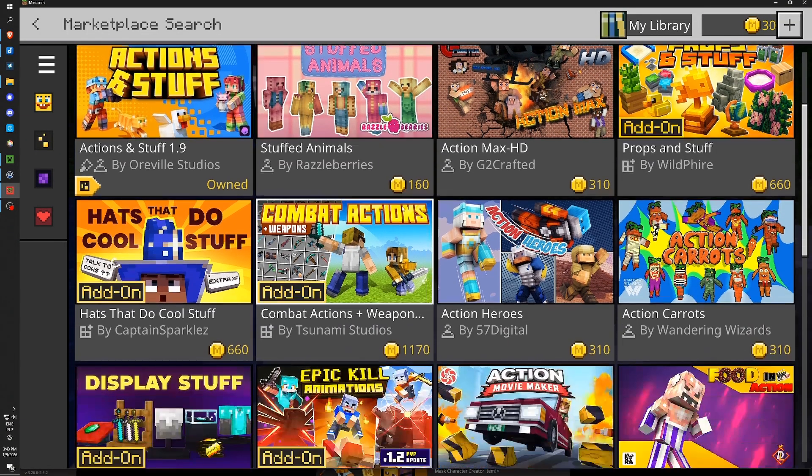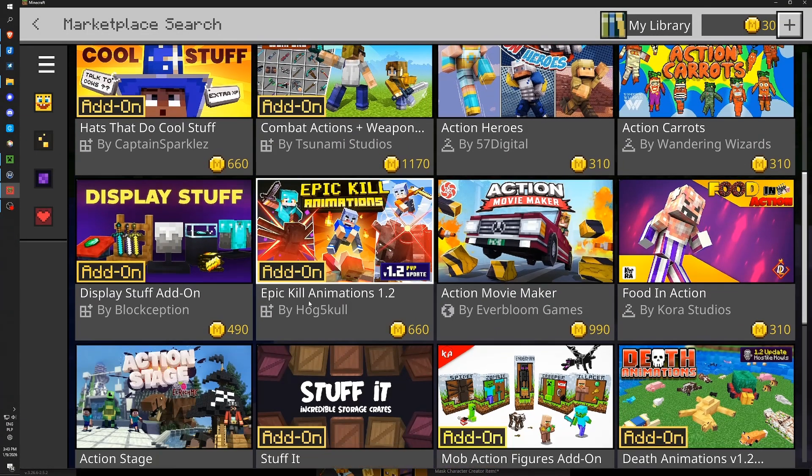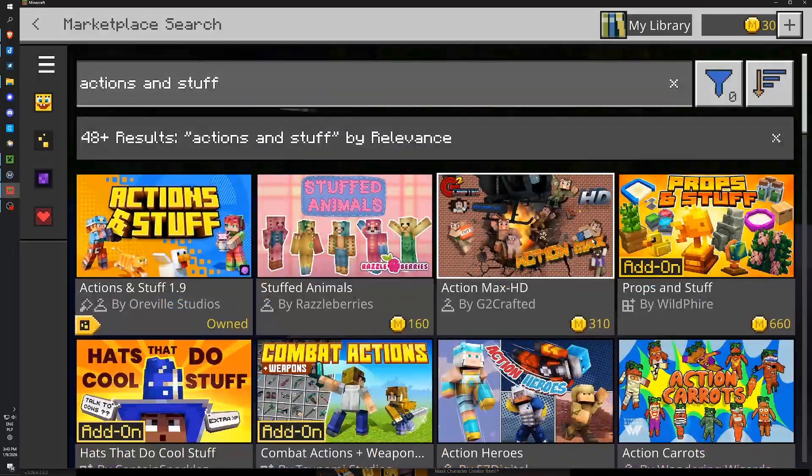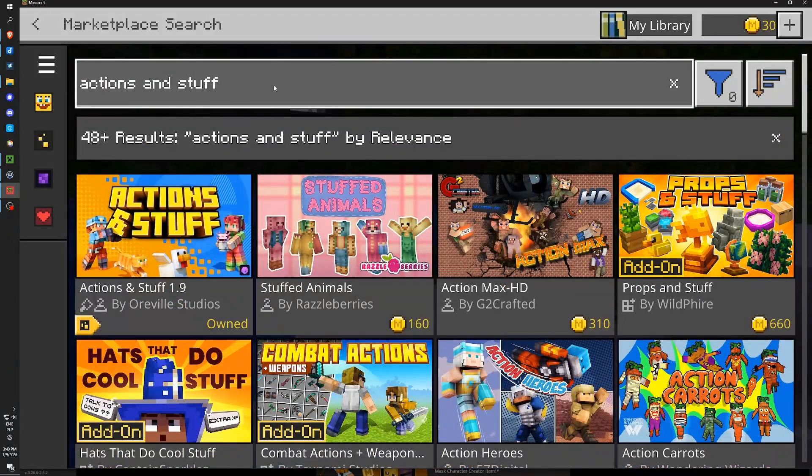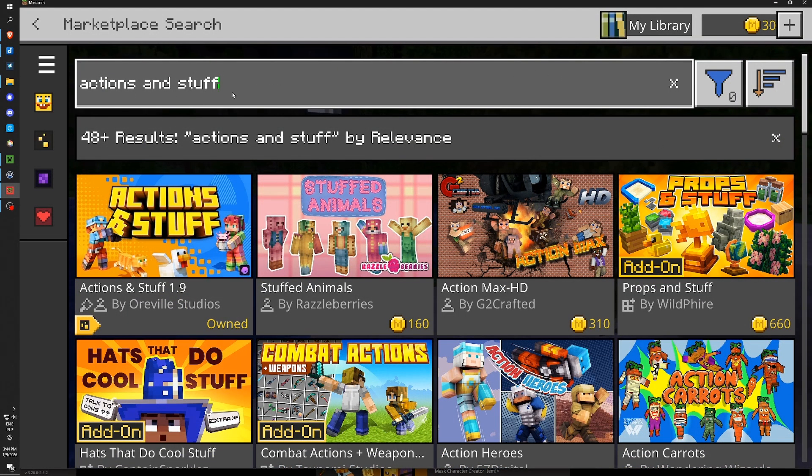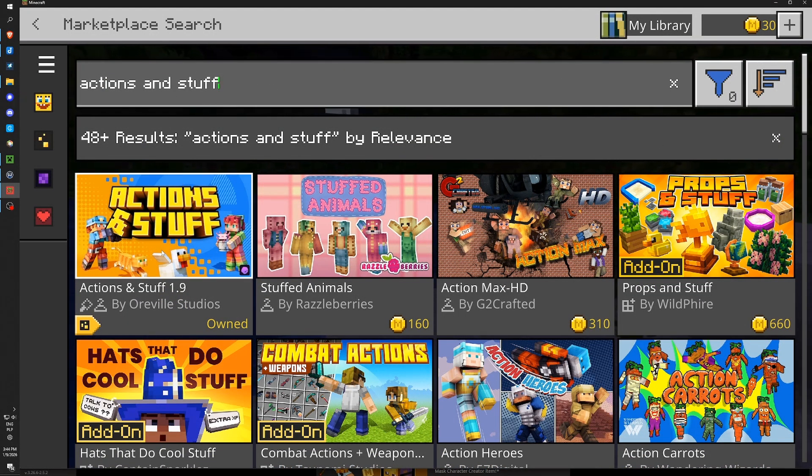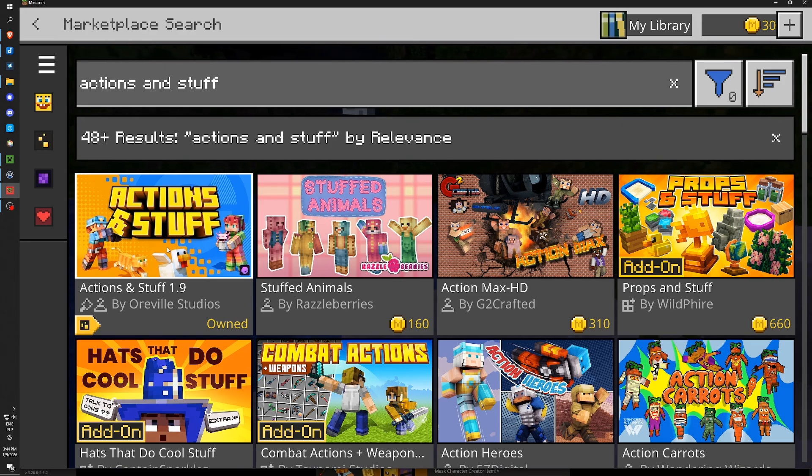If not, it should be somewhere here. Sometimes this search bar doesn't work perfectly, I don't know why. But this time I have it on the first place, so good.